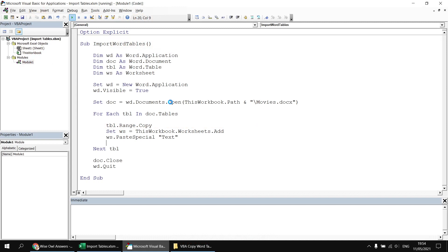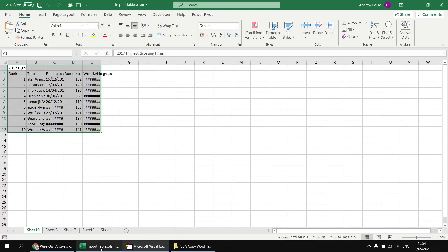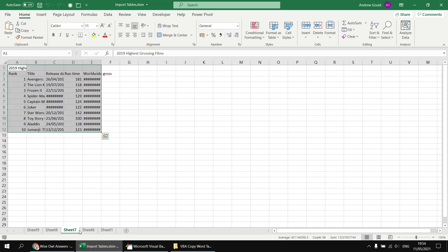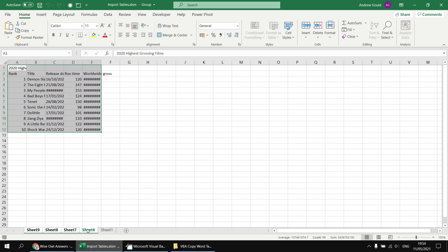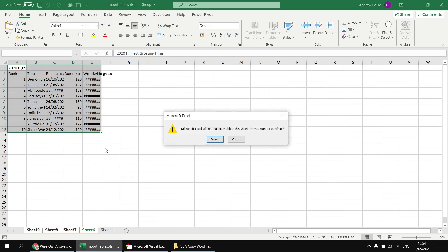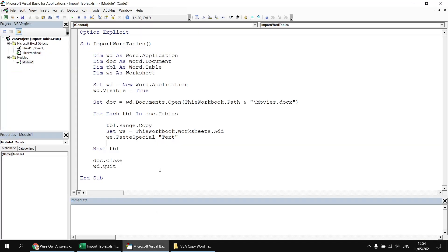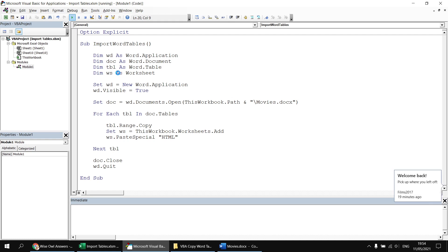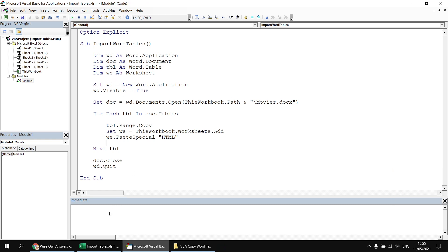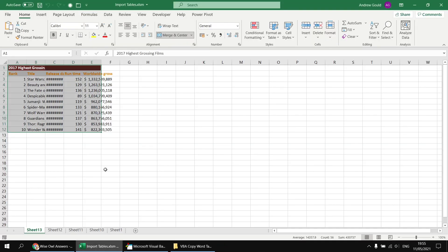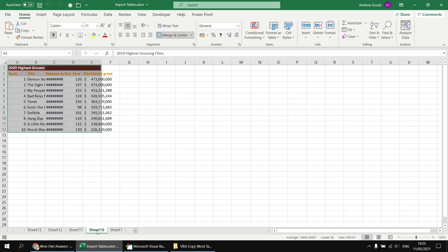So if I run the subroutine again at this point, we'll see a new set of worksheets will appear when the Word document is opened up. But this time, if I have a look back at the Excel worksheets, I get the plain text versions of those tables. So that's OK so far. Let's try the HTML version. I'm going to select and delete those worksheets. And then back into the Visual Basic Editor, I can change the text to HTML. And then when I run the subroutine again, this time when the document opens up, I'll get the nicely formatted versions of those four tables. So checking back in Excel, that's exactly what we've ended up with.